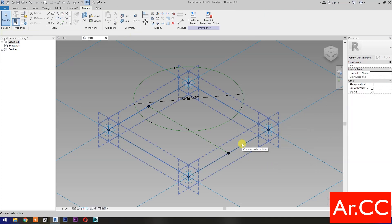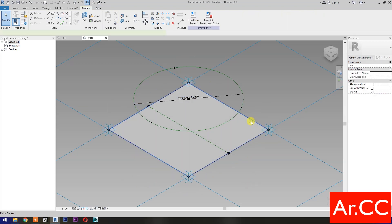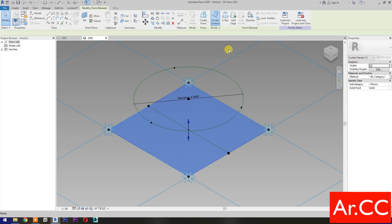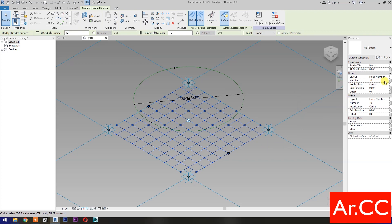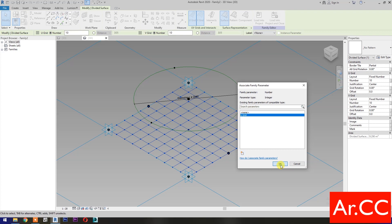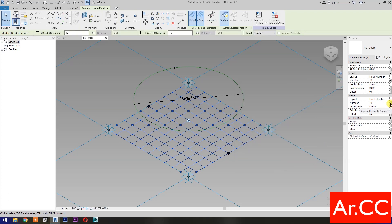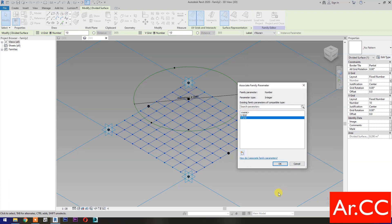Select these 4 reference lines, then select Create Form, select the Surface. Select the Surface, select the Surface, then select Divide Surface. Pick this small arrow, check the Nodes. OK. Go to U Grid Number and select Associate Family Parameter. Select New Parameter, name it uGrid, select Instance. OK. Go to V Grid Number and select Associate Family Parameter, select Instance, name it vGrid. OK.